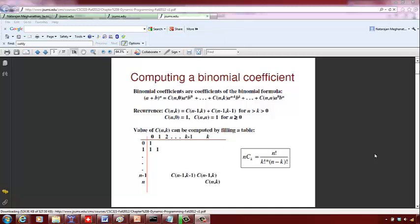Hello students, now we are going to look at how to compute a binomial coefficient. If you are given a plus b rise to n, this is a binomial series.